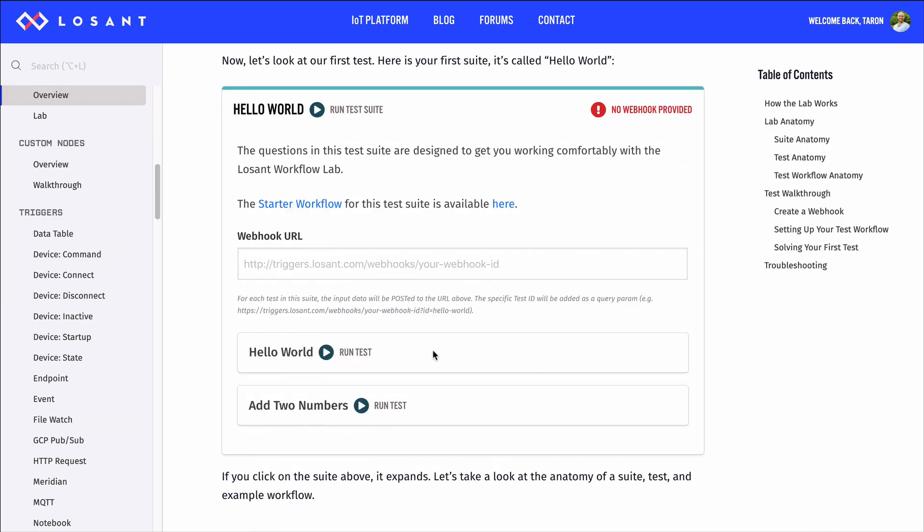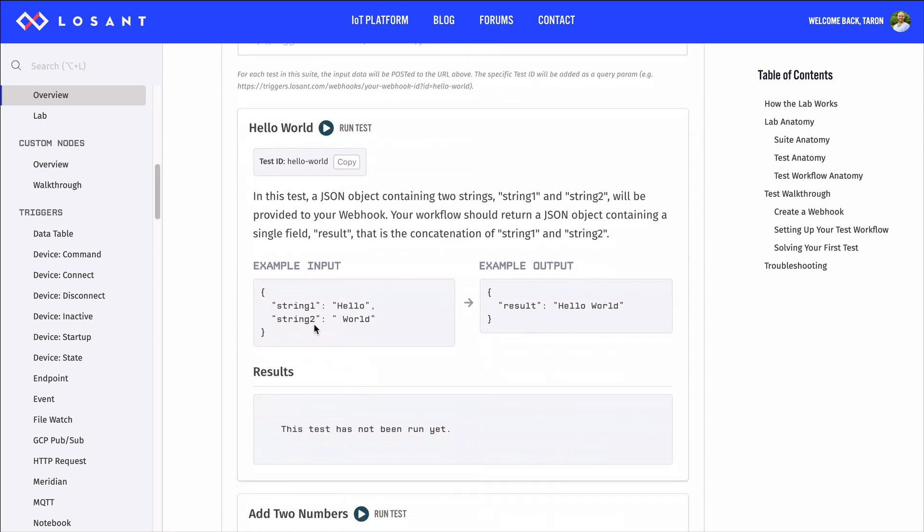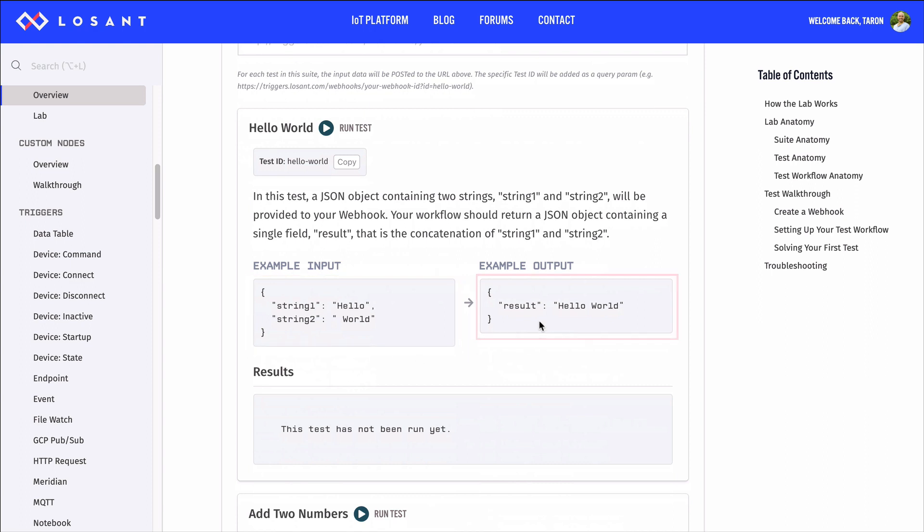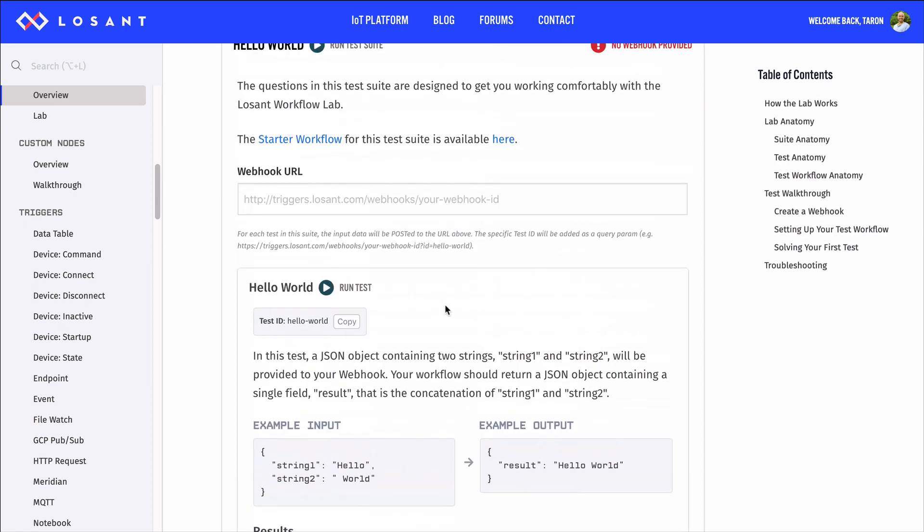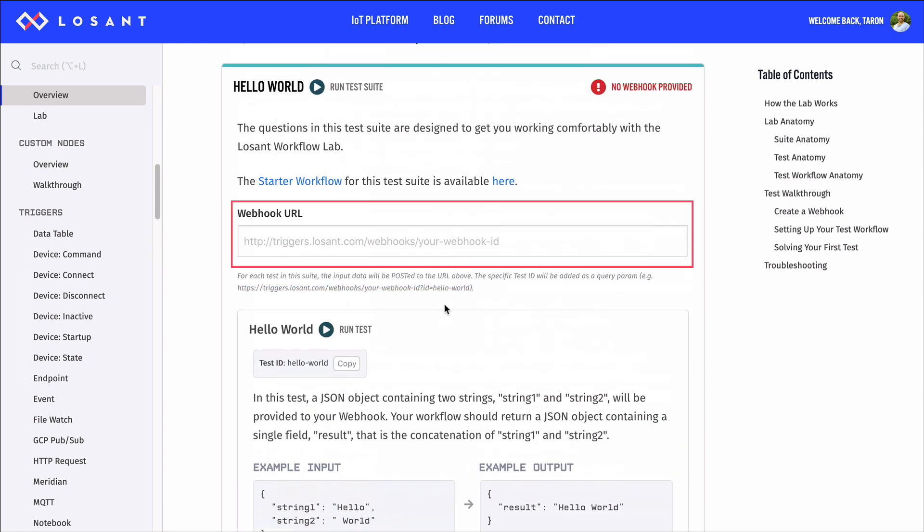Taking a look at our Hello World test, you'll see that our workflow will receive string 1, which is hello, and string 2, which is world, and our workflow must combine these strings and send back the results. If you notice, the suite also has an input field for a webhook URL.